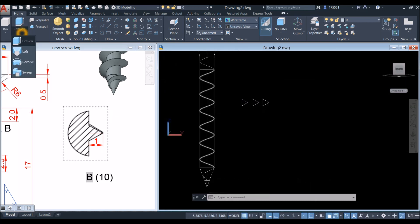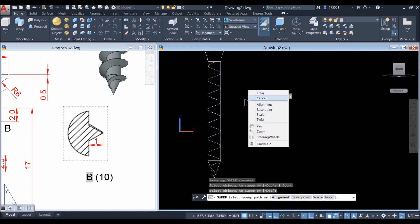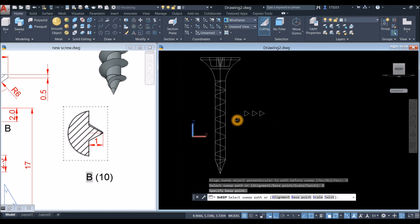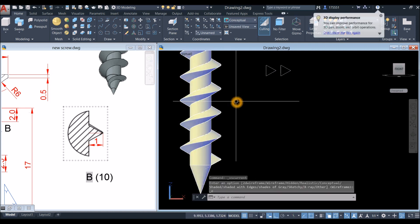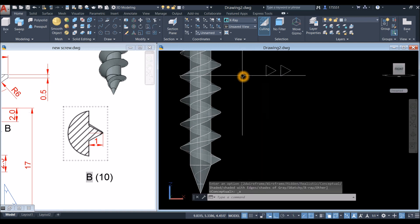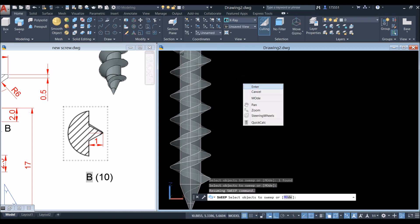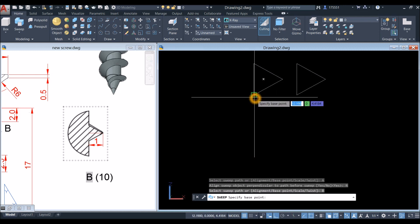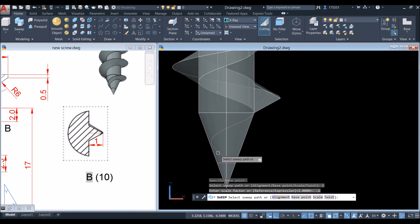Inside the Modeling panel, click the drop-down arrow and select the Sweep command. Click this object, right-click, press Enter, right-click again, select Alignment, and select No. Right-click again, select Base Point, click this corner, and select this helix. For the next sweep: click this object, right-click, press Enter, right-click, select Alignment — No — right-click, select Base Point, click this corner, right-click, select Scale, enter 0.1, and select this helix.